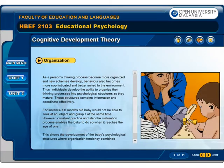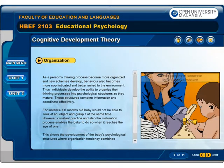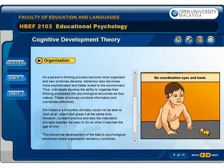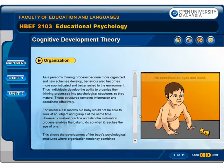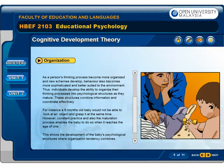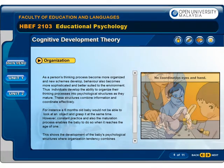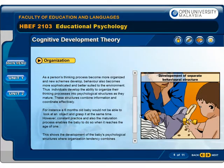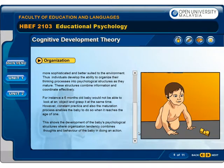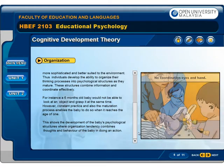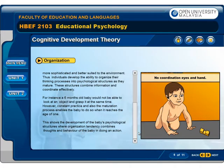Individuals develop the ability to organize their thinking processes into psychological structures as they mature. These structures combine and coordinate information effectively. For instance, a six-month-old baby would not be able to look at an object and grasp it at the same time. However, constant practice and the maturation process enables the baby to do so when it reaches the age of one. This shows the development of the baby's psychological structures, where the organization tendency combines thought and behavior in doing an action.